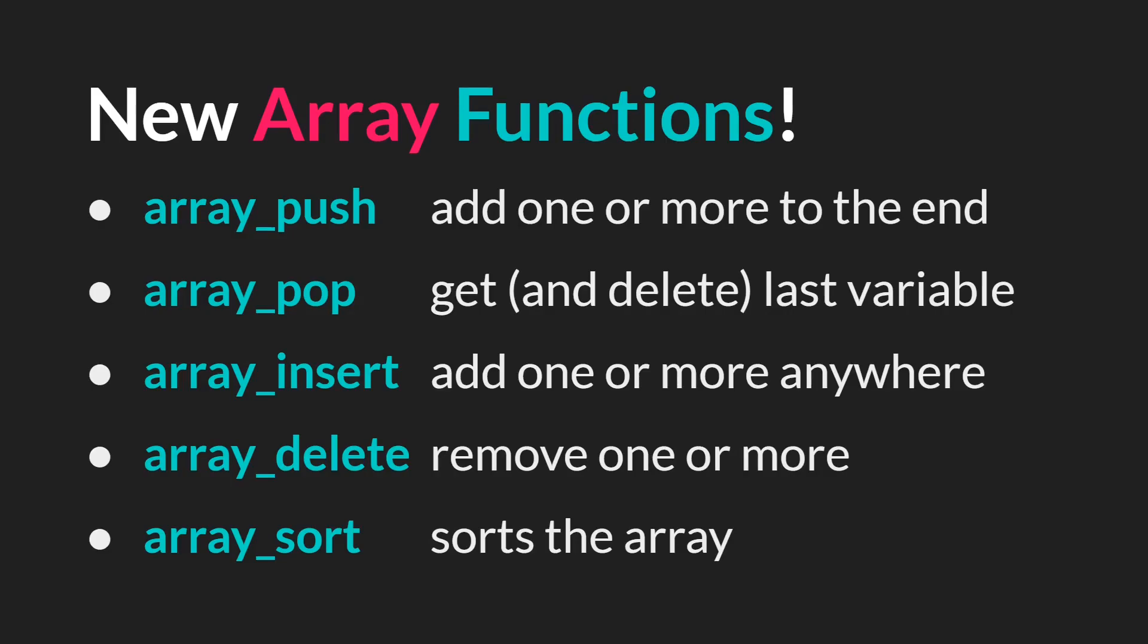The five new functions are array push, pop, insert, delete, and sort, all of which pretty much do exactly what you would think they would do. Push adds one or more values to the end of an array. Array pop both gets and deletes the last variable from the array. Insert will let you add one or more variables anywhere inside the array. Delete will let you remove one or more variables from anywhere in the array. And array sort allows you to sort the array in a couple of very interesting ways.